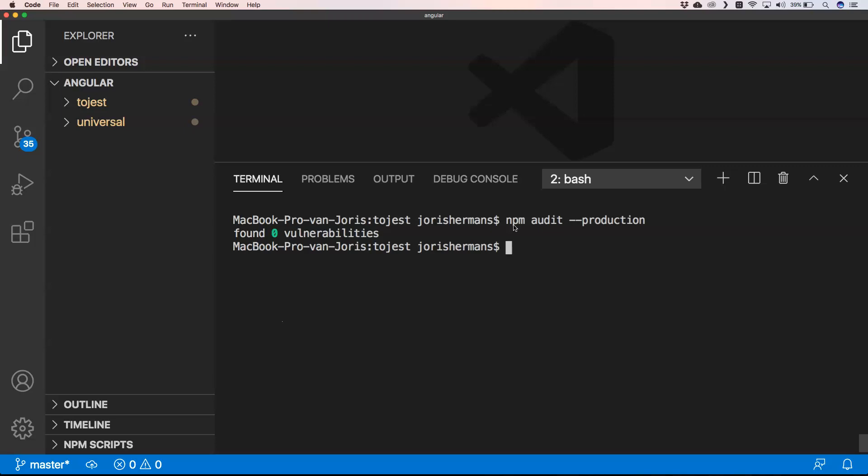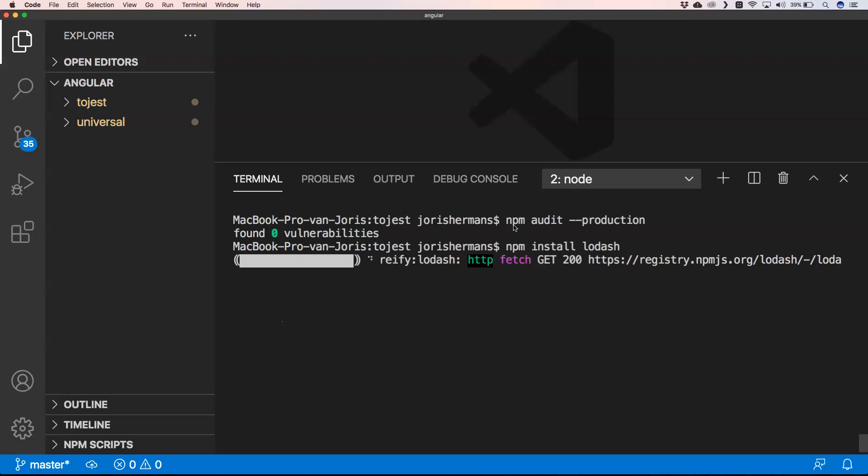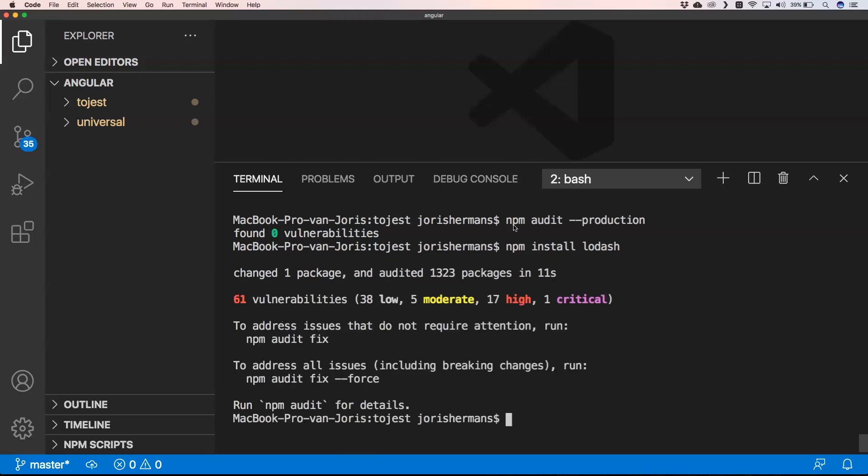One of the things that I want to do here is for example npm install lodash. I'm just going to do that.